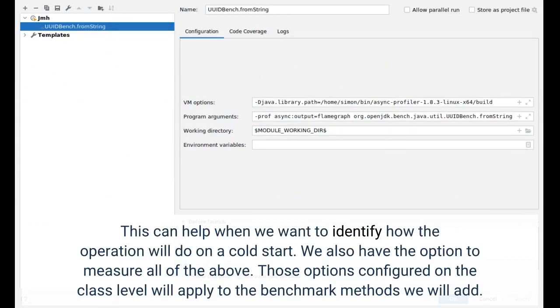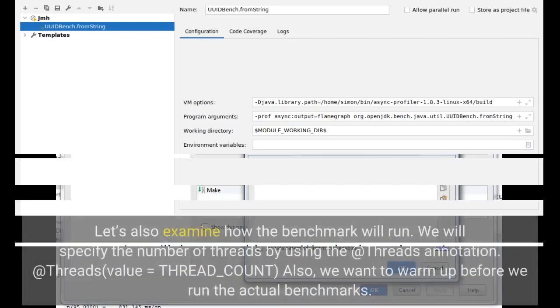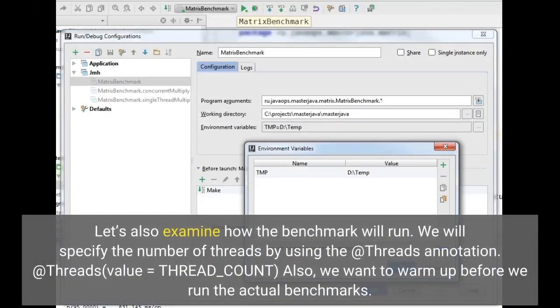We also have the option to measure all of the above. Those options configured on the class level will apply to the benchmark methods we will add. Let's also examine how the benchmark will run. We will specify the number of threads by using the @Threads annotation: @Threads(value = THREAD_COUNT).